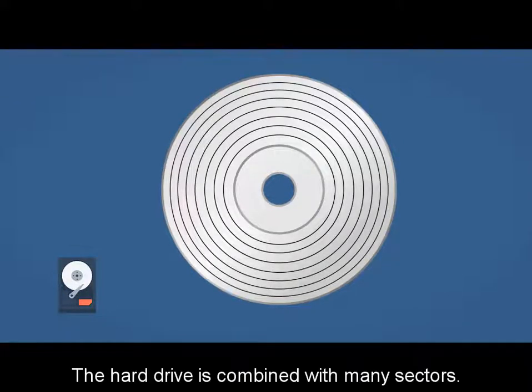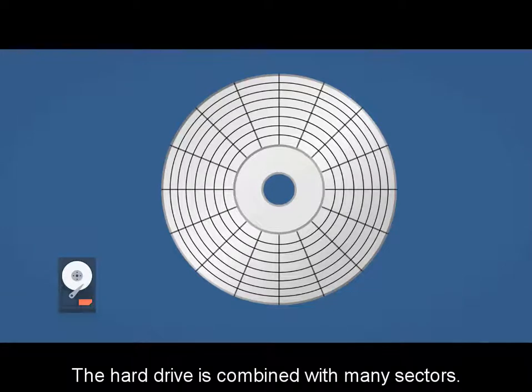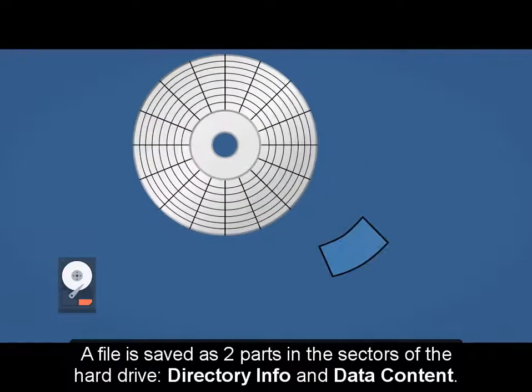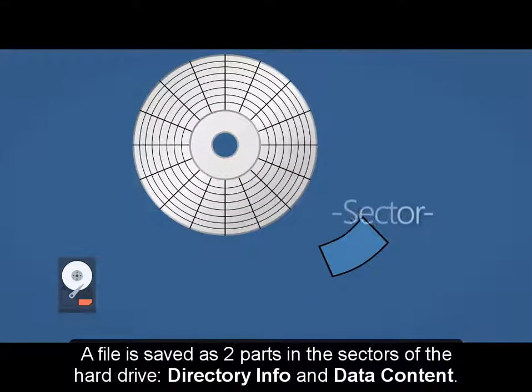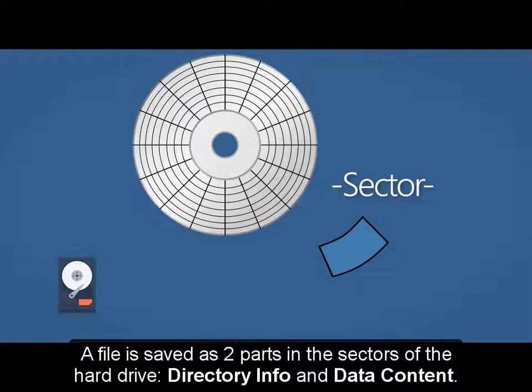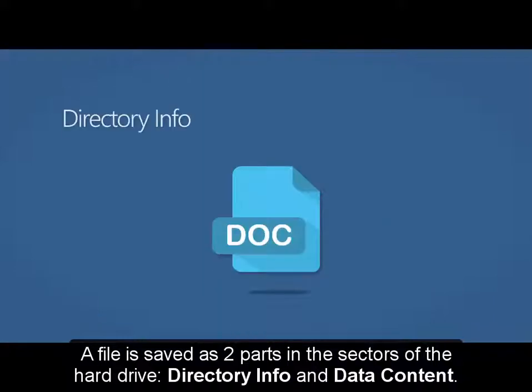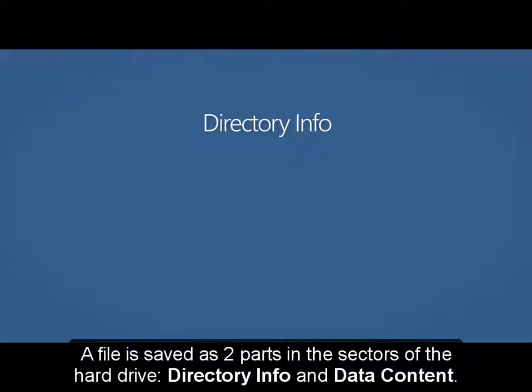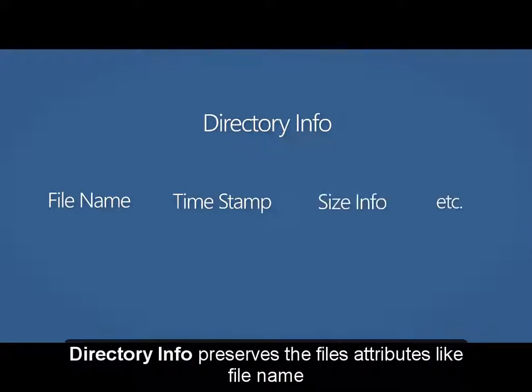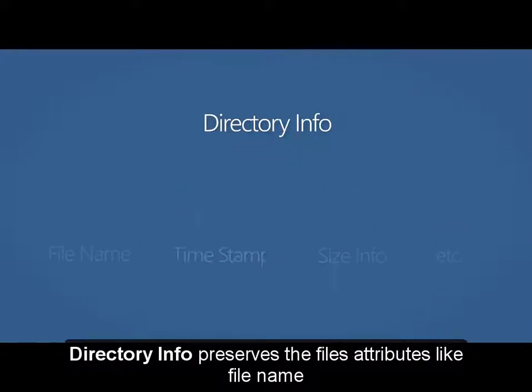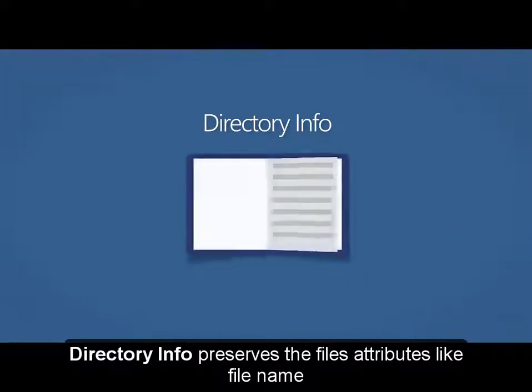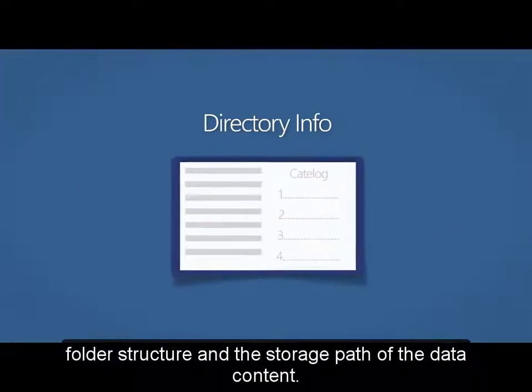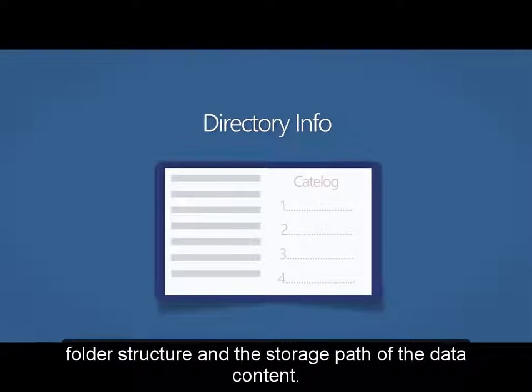Hard drive is combined with many sectors. A file is saved as two parts in the sectors of the hard drive: directory info and data content. Directory info preserves the file's attributes like file name, folder structure, and the storage path of the data content.